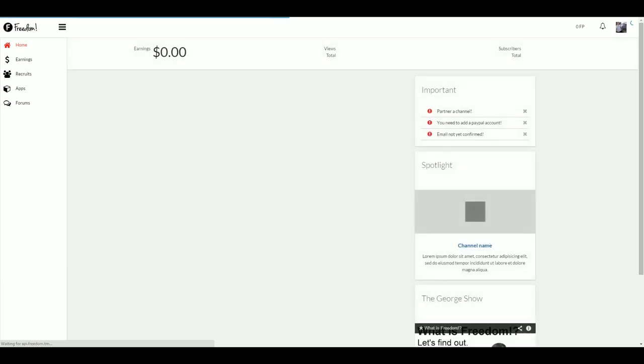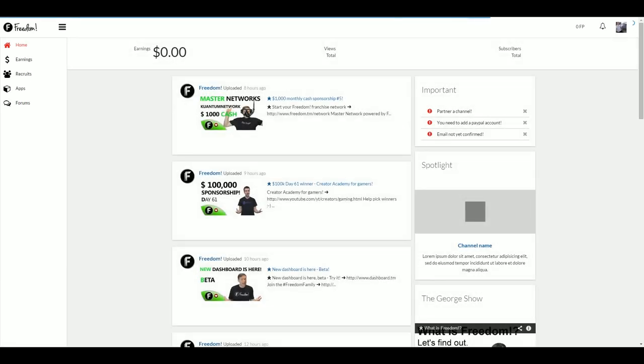Hello and welcome to the Freedom Dashboard version 2.0 Changelog. I'm Alex Adams and today I'm going to be walking you through some of the changes that you'll experience when migrating from version 1 to version 2 of the dashboard.